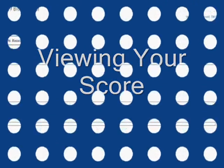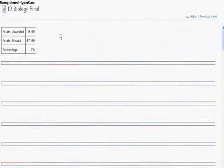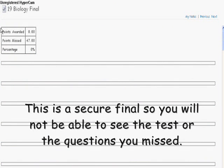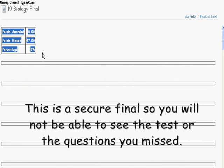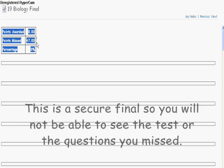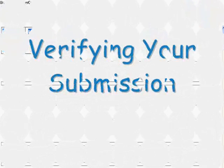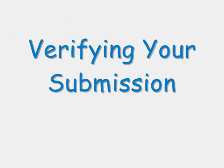When you click Submit and you're ready to view your score, you will see only the score. This is a secure final, so you won't be able to see the questions that you missed.